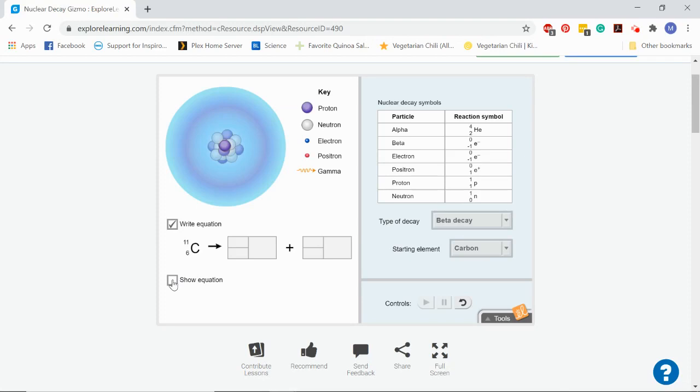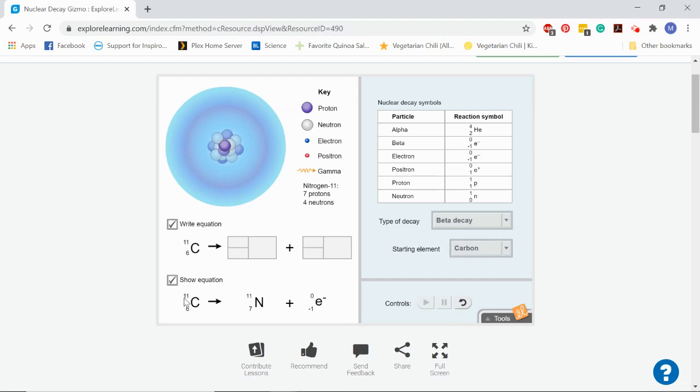So we can think about how this is going to affect the atomic mass and the atomic number. Carbon, we started out with carbon 11, so 11 total subatomic particles in that nucleus. At the end, we still have the same 11 subatomic particles, right? So our atomic mass hasn't changed. And our little beta particle is so small that it really doesn't have a mass. It's not big enough to have mass, just like an electron.